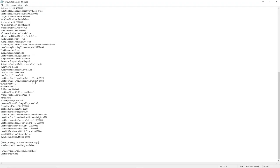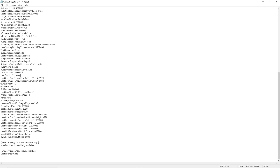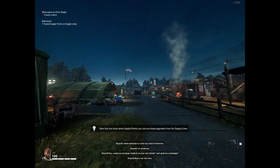You'll see two variables: ResolutionSizeX and ResolutionSizeY. If you want 800x600, put in 800 and 600 in X and Y respectively. Similarly, if you want 640x480, put 640 in X and 480 in Y. Save the file and it will be applied when you fire up the game.